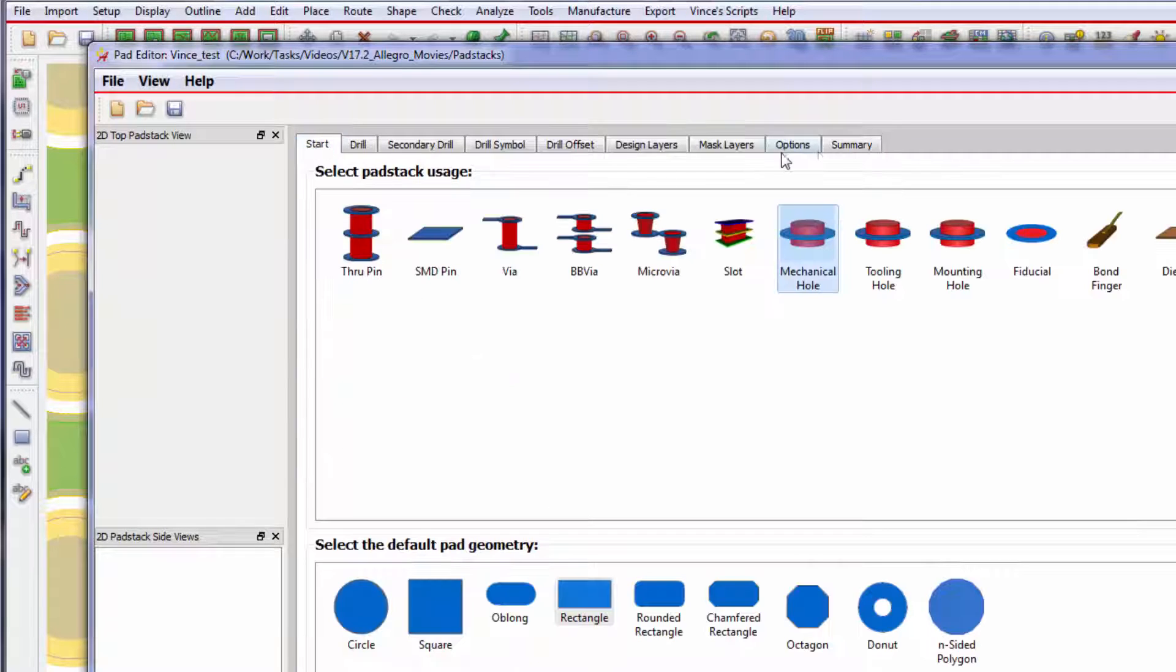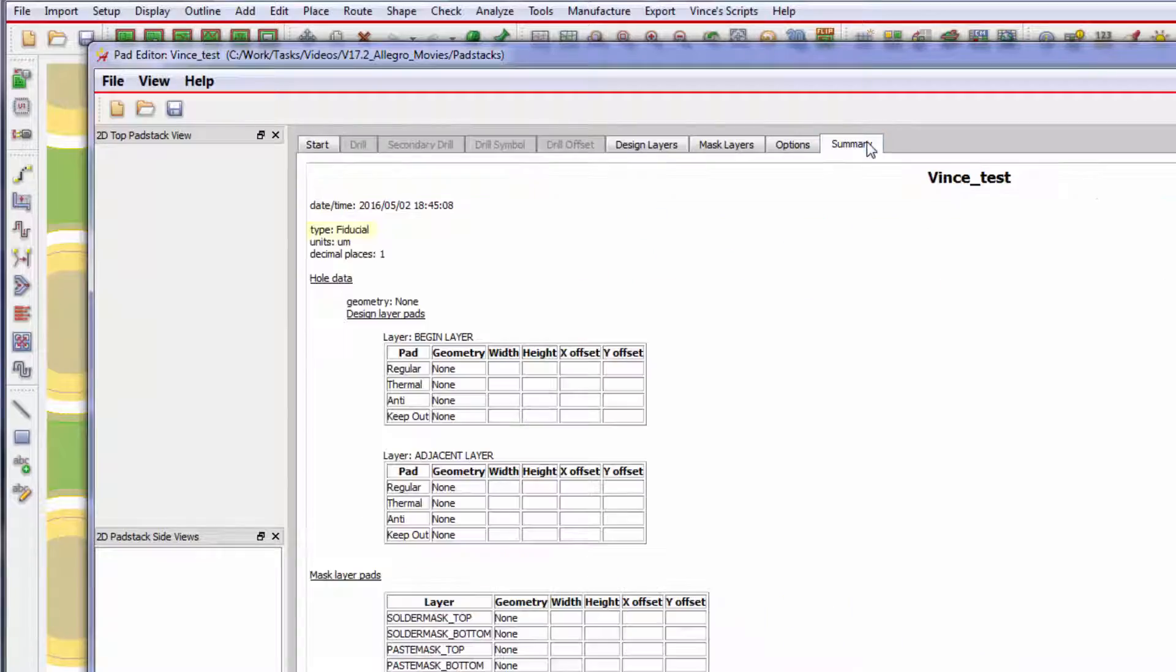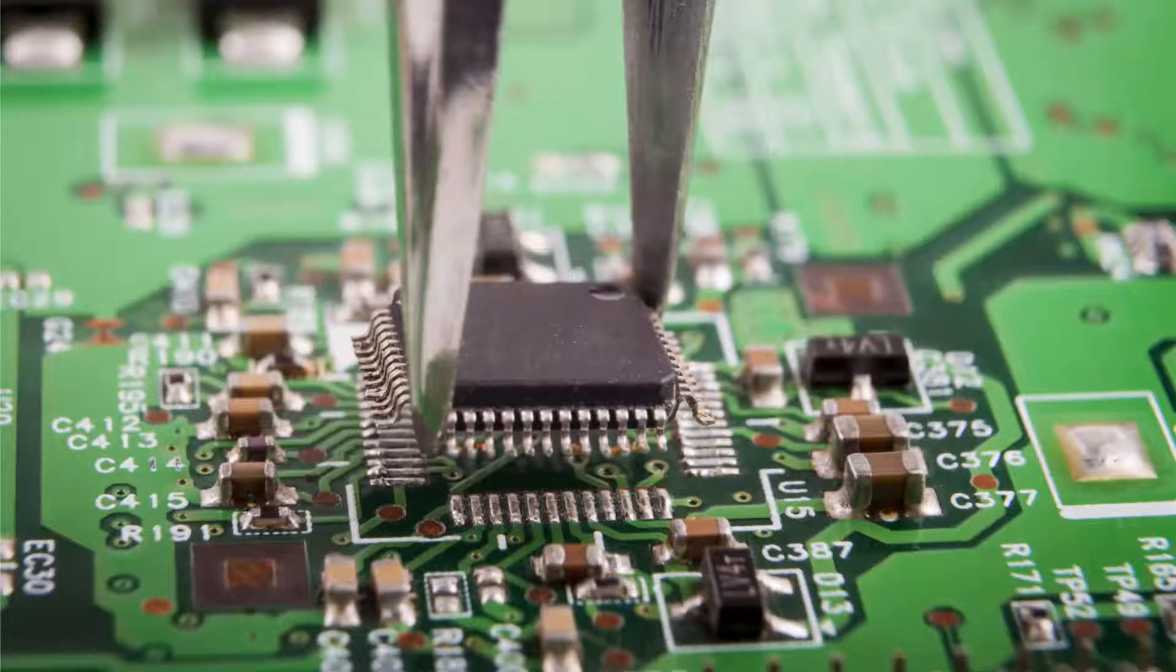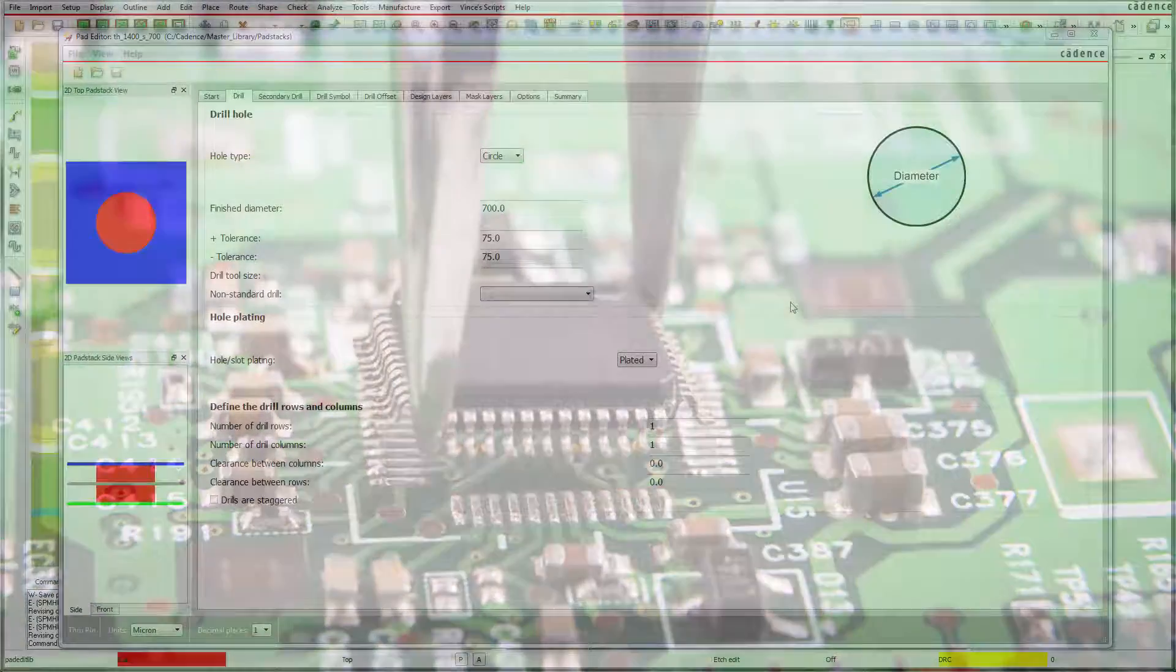One such example is a pad stack predefined as fiducial, being recognized during the assembly process.